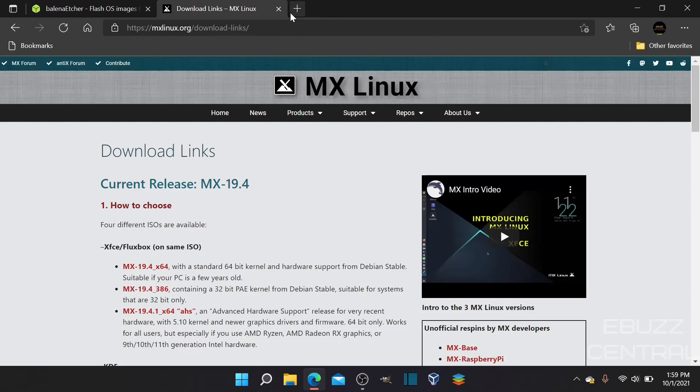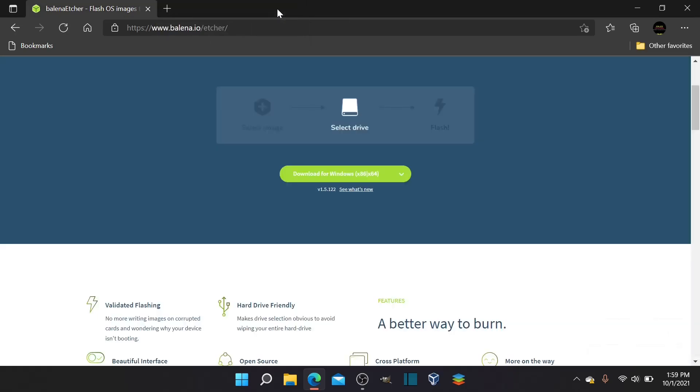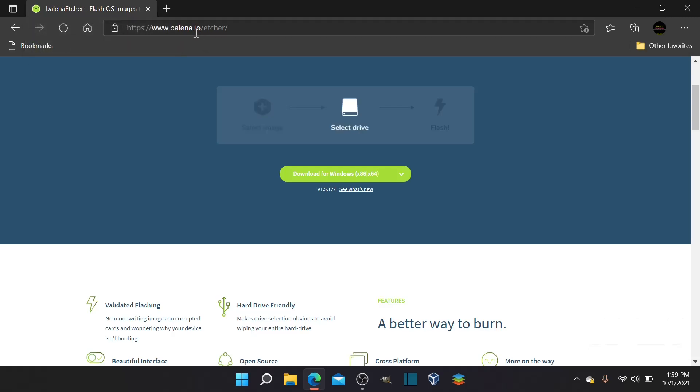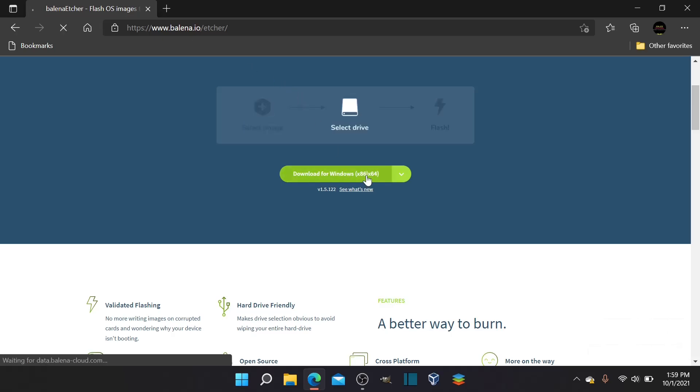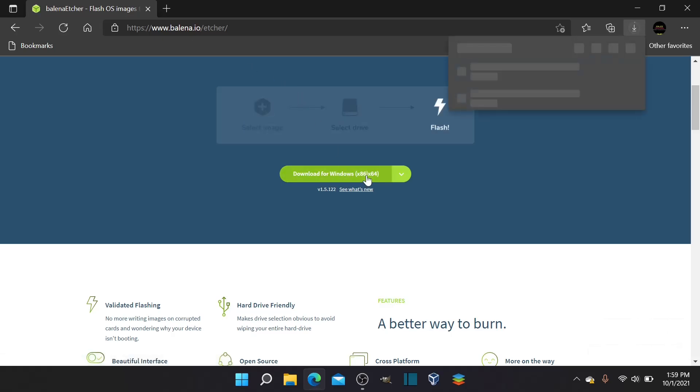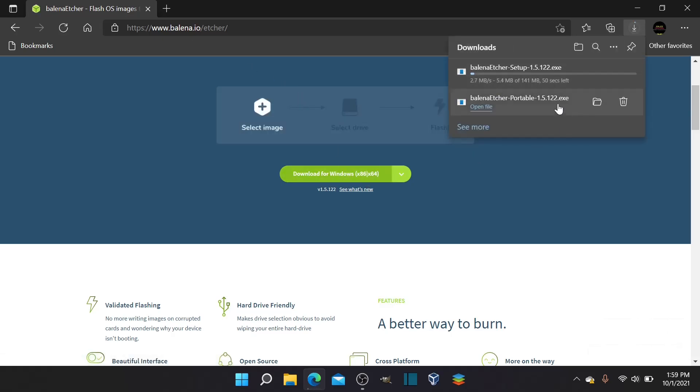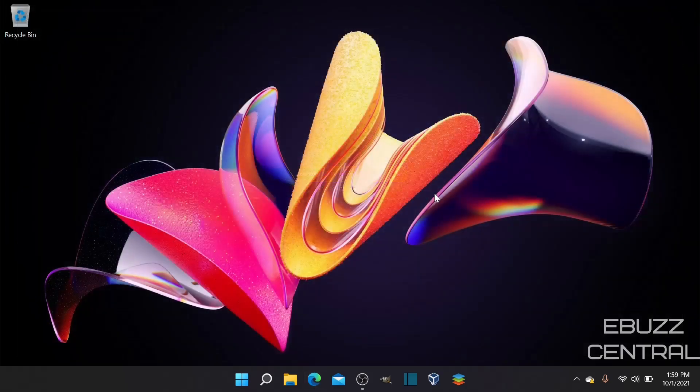Then, the next thing you want to do after you have your ISO downloaded is go over and download Balena Etcher. It's balena.io/etcher. It says right here, download it for Windows. I've already downloaded it.